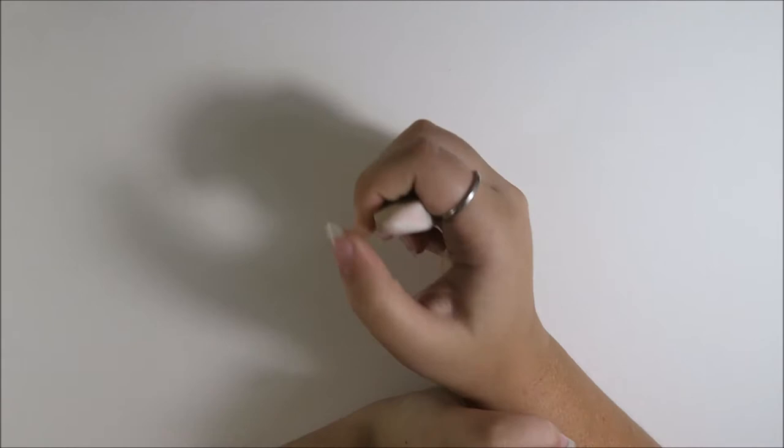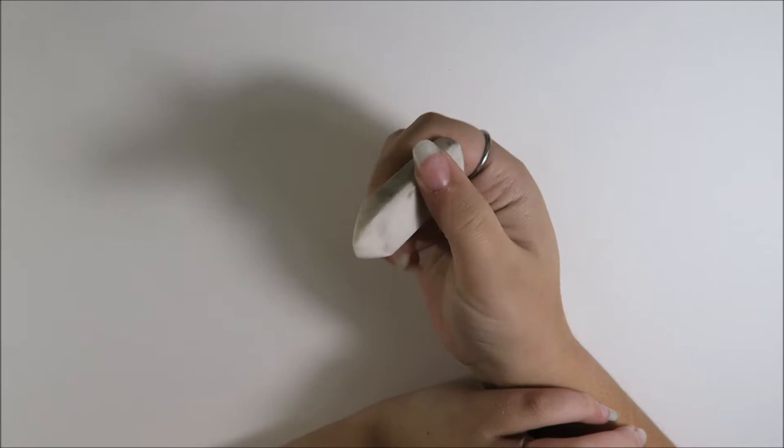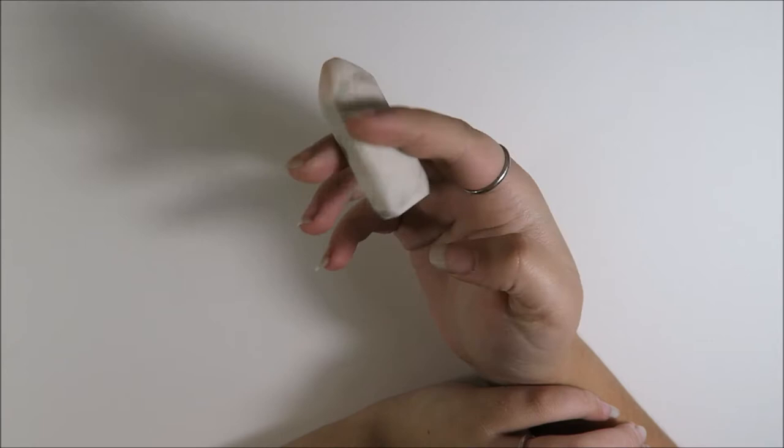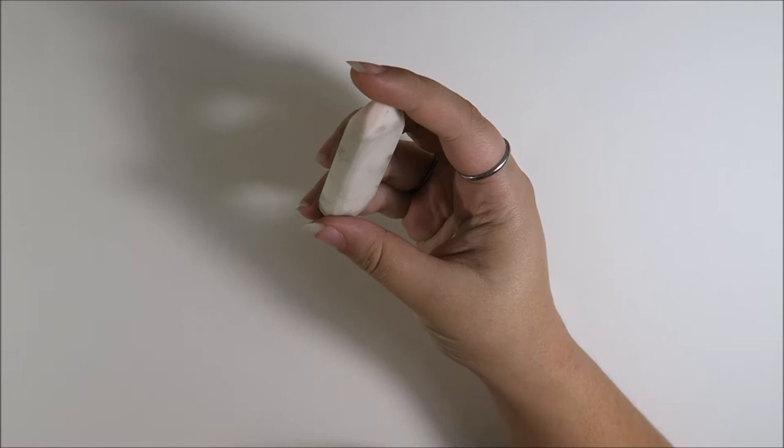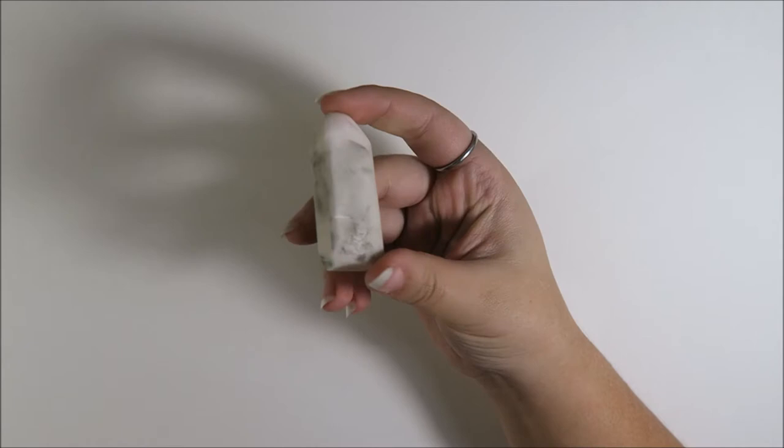So to start, I'm going to begin with the eraser I like to use. This is a Dollar Rowney eraser. It's pretty basic. I bought it in a pack of two at Blix. The reason I like to use it is just because it's pretty compatible with the watercolor paper I like to use and the pencils.